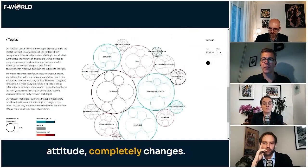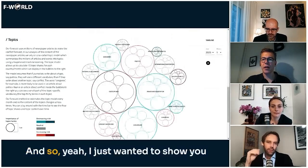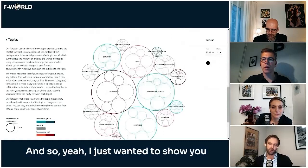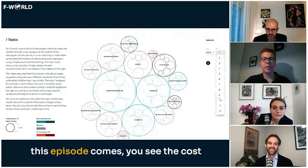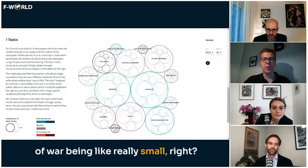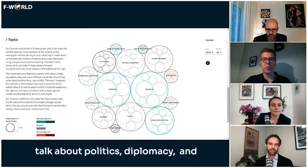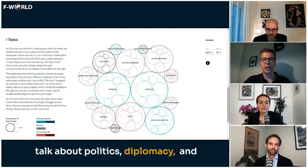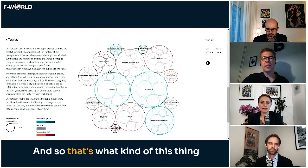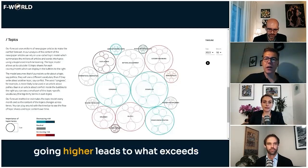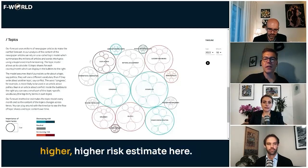That jump completely changes the attitude and the news landscape. Before that episode, the cost-of-war topic is really small, and there's a lot more talk about politics and diplomacy — the violence aspect is very small. That's what drives the risk indicator higher, because it signals at least a higher-risk environment.